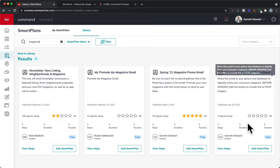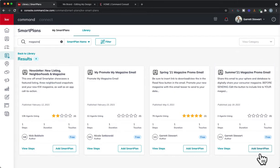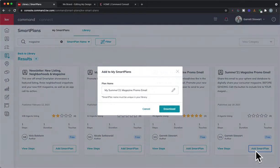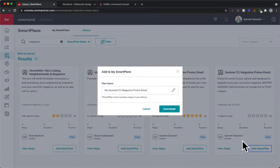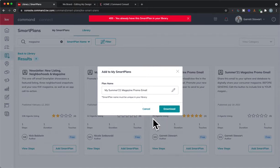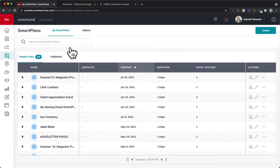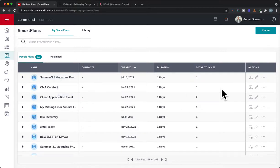So summer 21 magazine promo email right there, we're going to add smart plan. You can see I was the author for that one there, we can click there and we can hit download. Now I already have the plan in my library so it popped up there, but once it does it will automatically go into your My Smart Plan.